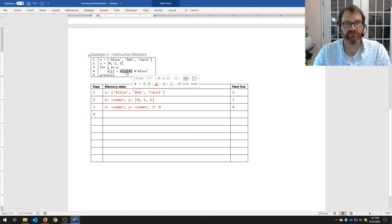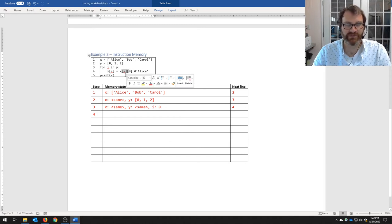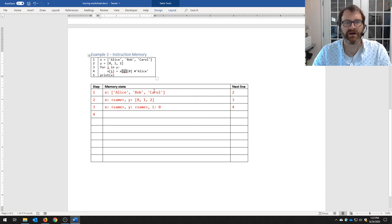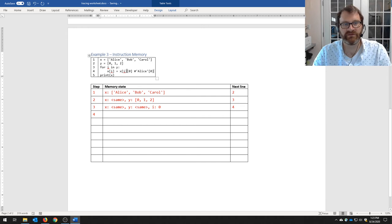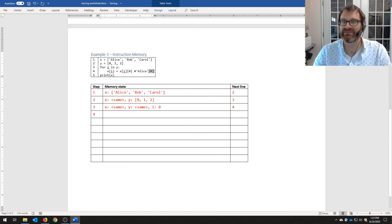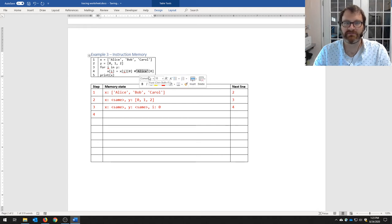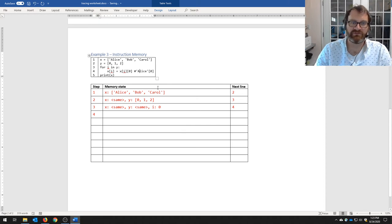This whole right-hand side is evaluated left to right. So we do x[i] which is x[0] which is Alice, then Alice[0] — you can subscript strings — giving the character at index 0, which is 'a'. So the entire right-hand side of the evaluation becomes just the string 'a'.